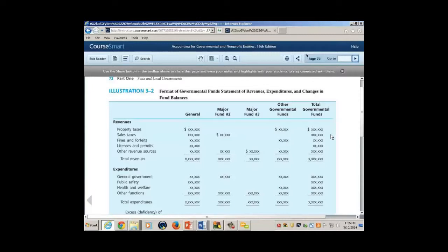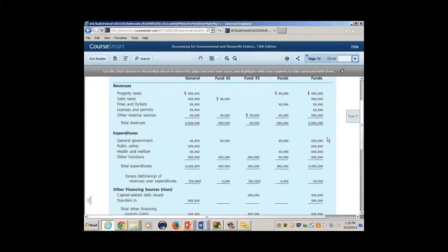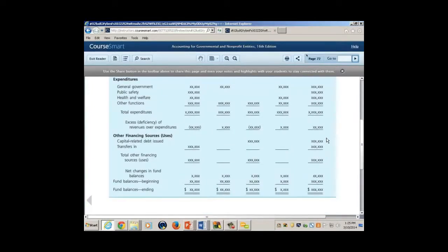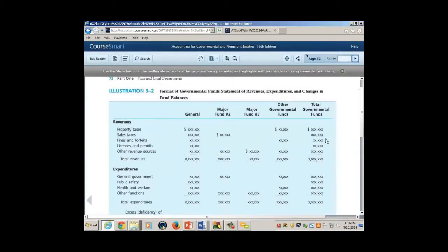You have revenues, and notice they are divided into different categories, but it looks very different from the other statement. Look at this statement: you have revenues and expenditures, and there's also other financing sources and uses. Take a look at what falls within that category. This is the format for the operating statement prepared on a modified accrual basis — two statements: statement of activities, and statement of revenues, expenditures, and changes in fund balance.